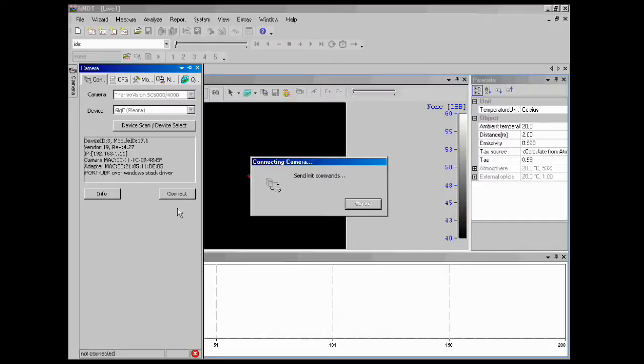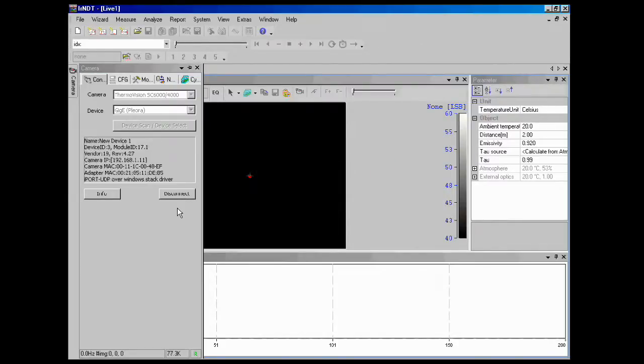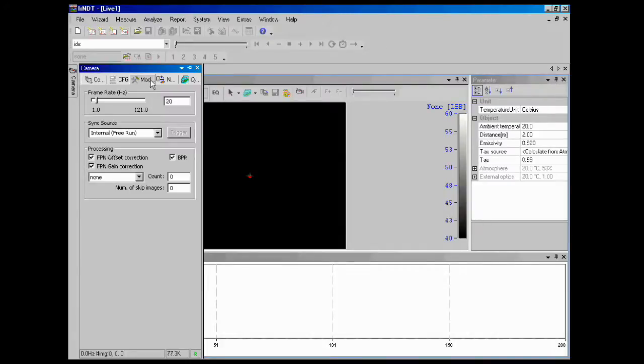We also need to make sure that our frame rate is set correctly. We're going to be working at 20 frames per second. Looks like it's still set up for 20.